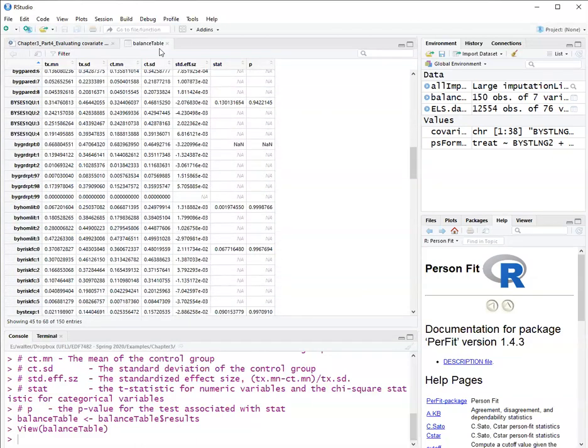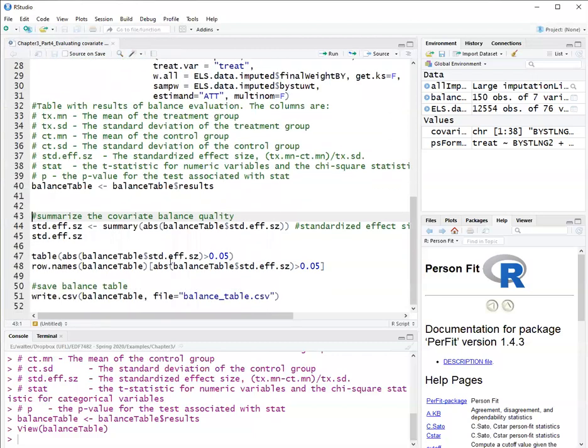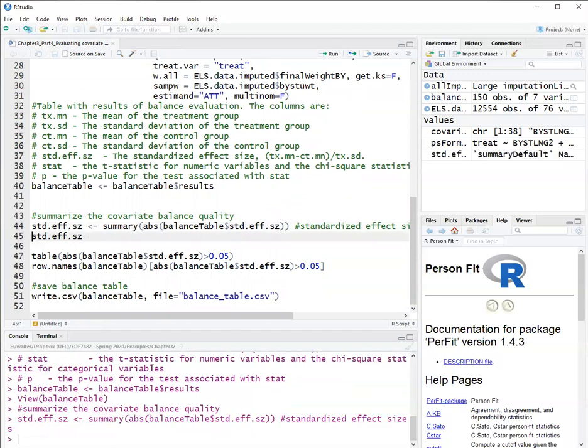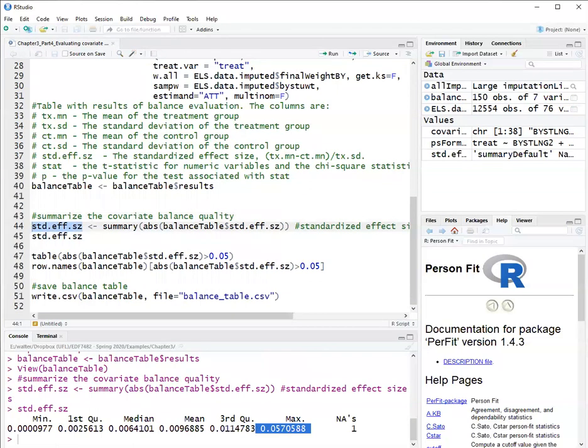But we will check in more detail. So we will close this table. So the summary here will show me what was the summary statistics for my balance. The worst covariate balance was 0.057. So if I'm aiming at covariate balance being adequate if the standardized mean difference is less than 0.05, here we have at least one covariate that exceeds that.